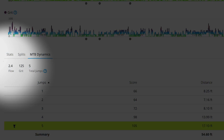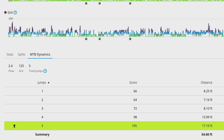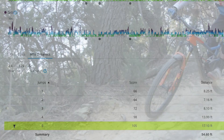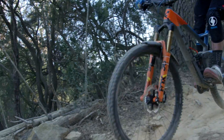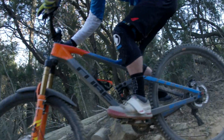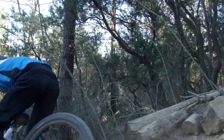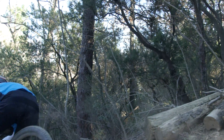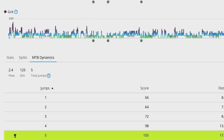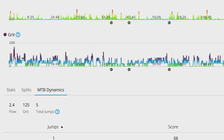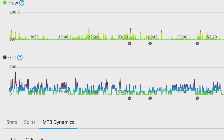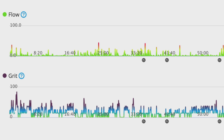Flow is designed to help you improve by measuring your fluidity as you move through the ride, as well as places where you break the momentum of the ride. It takes into account factors such as your speed consistency and smoothness through turns. A lower number means a better flow.